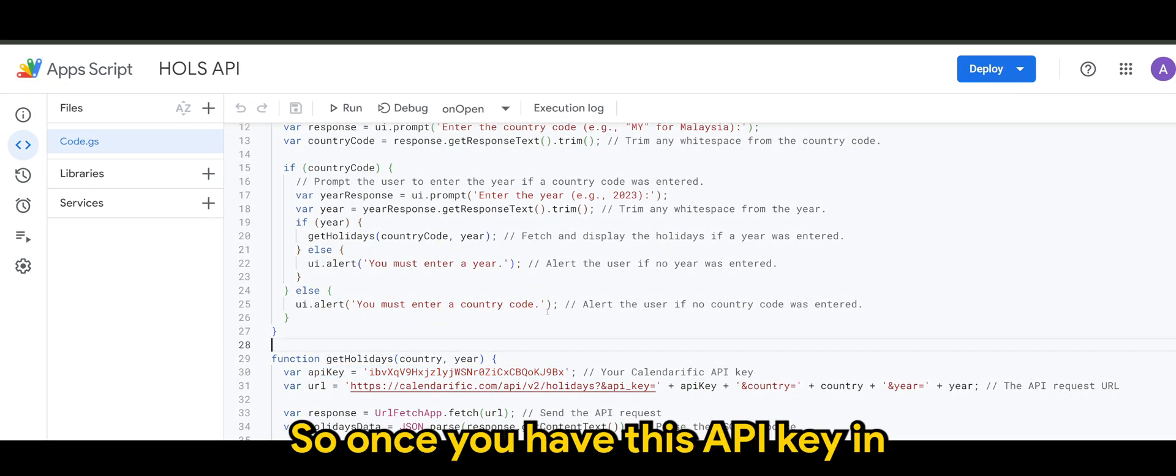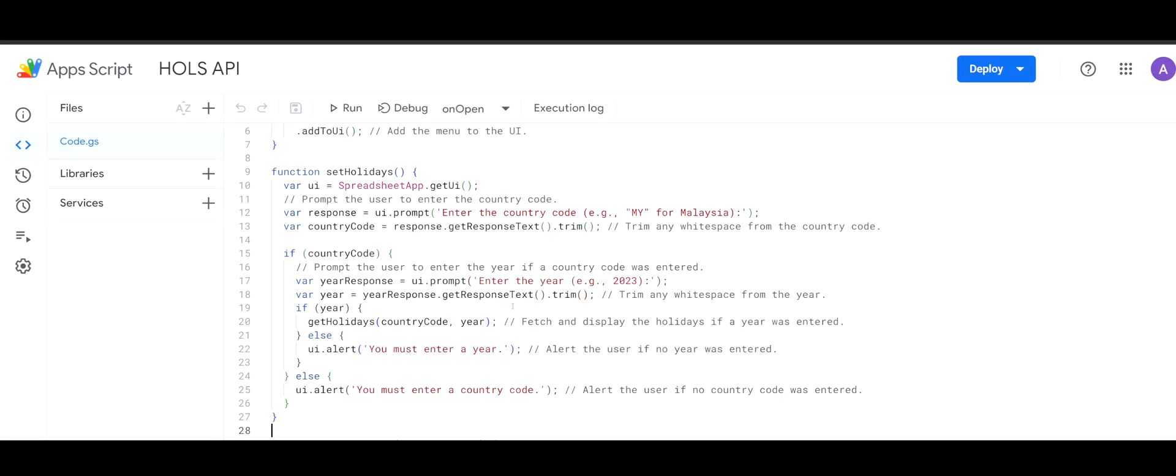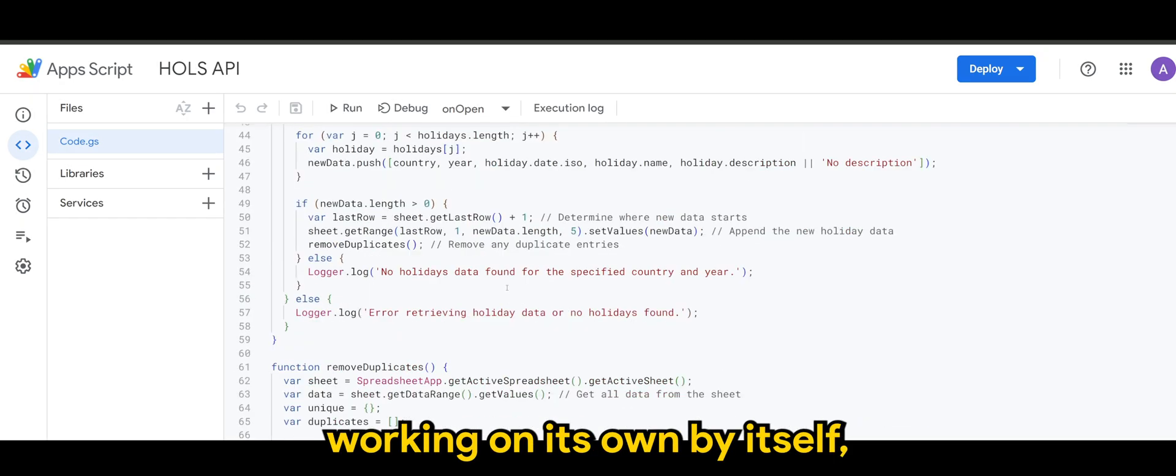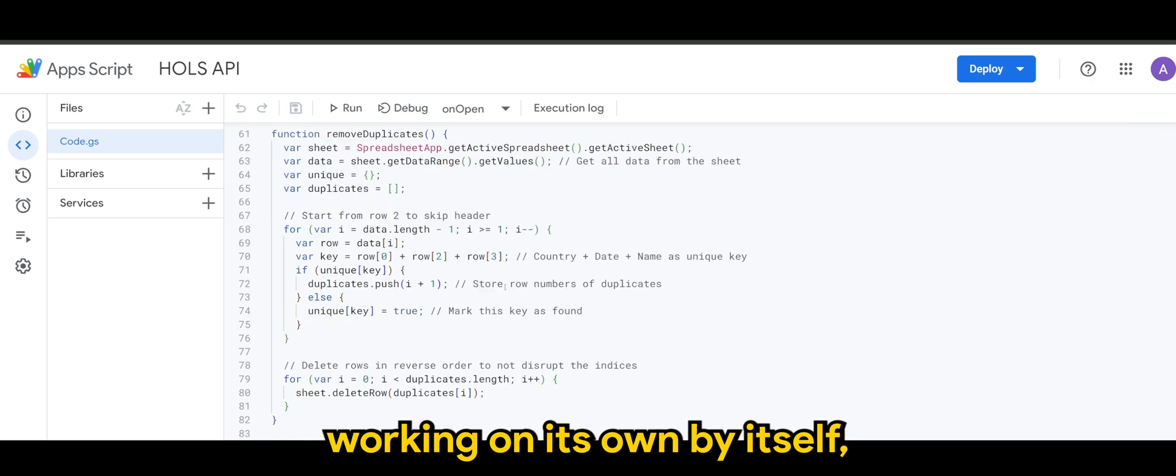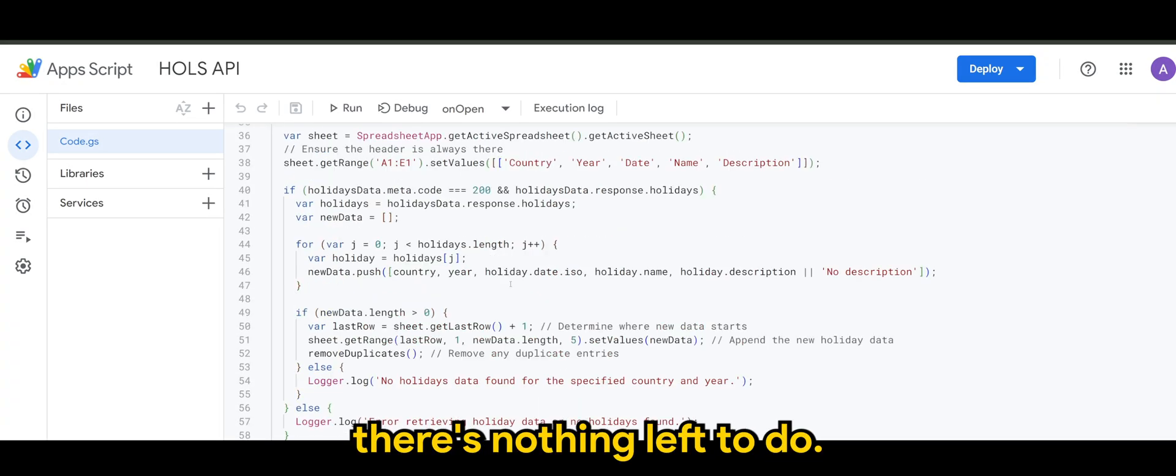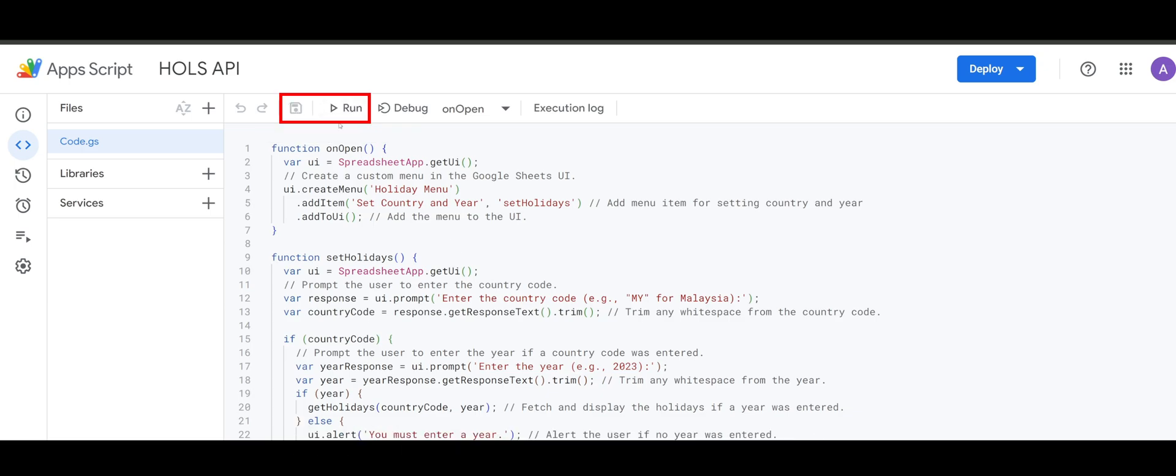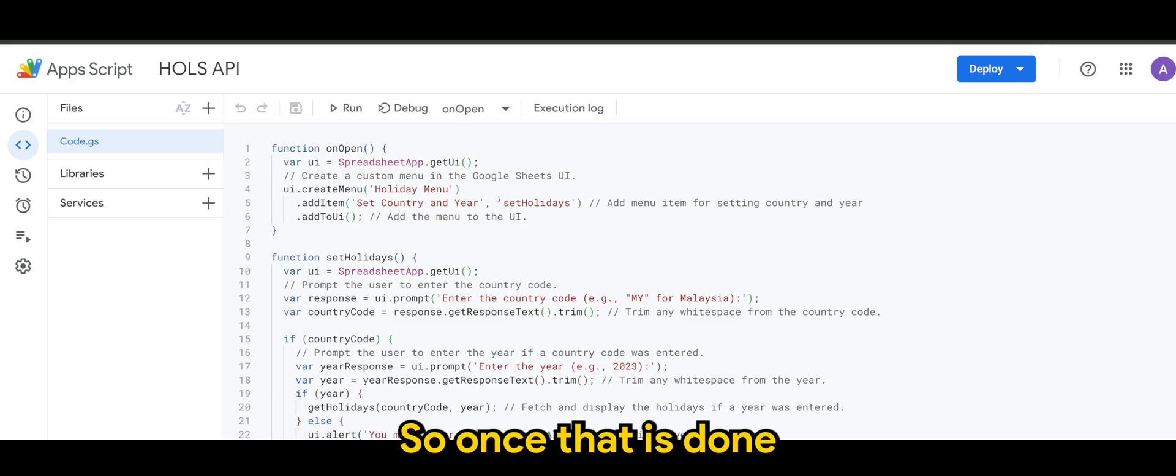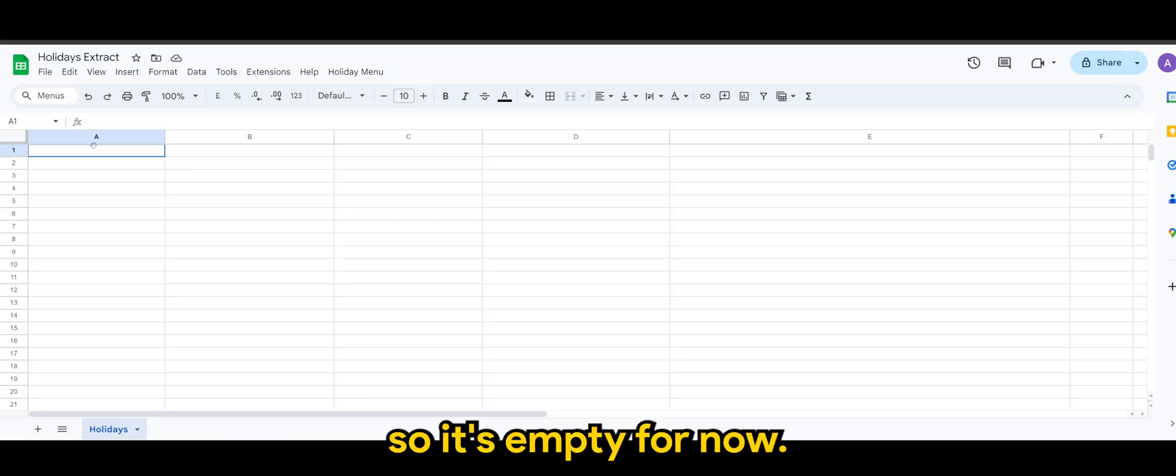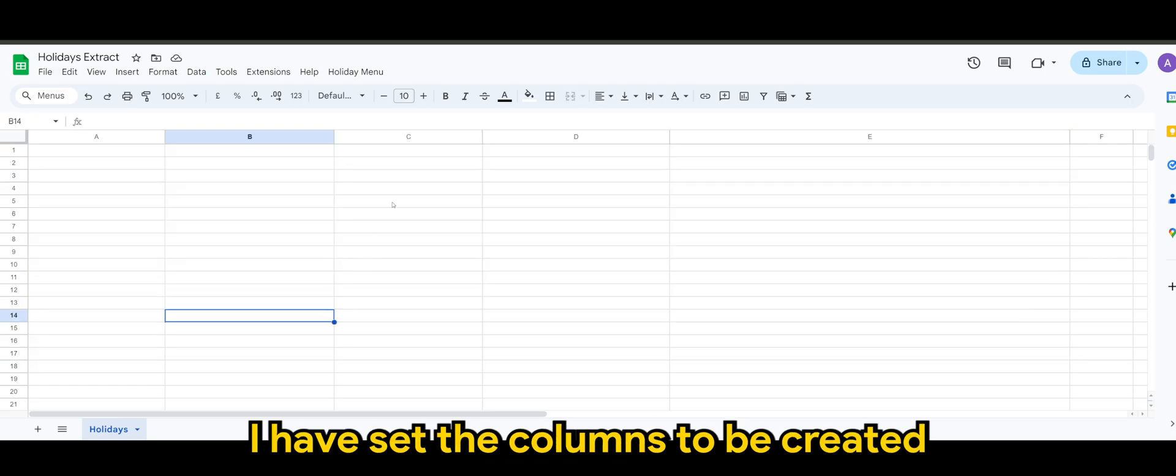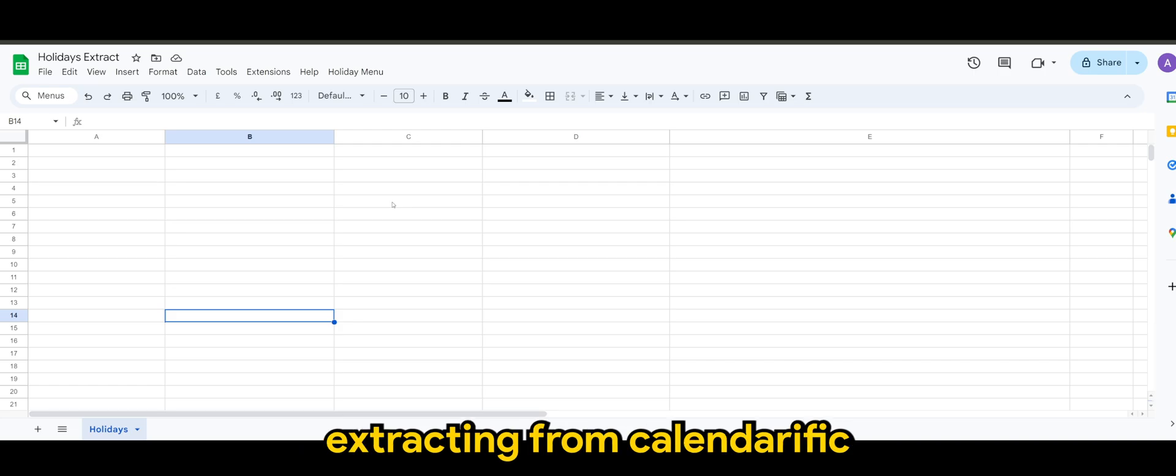Okay, so once you have this API key in, the rest would be working on its own by itself. So once that is done, back to the spreadsheet. So it's empty for now. Okay, not to worry, I have set the columns to be created based on the data that will be extracting from calendarific.